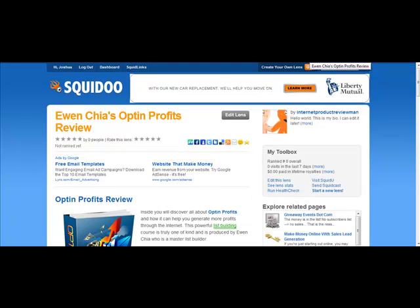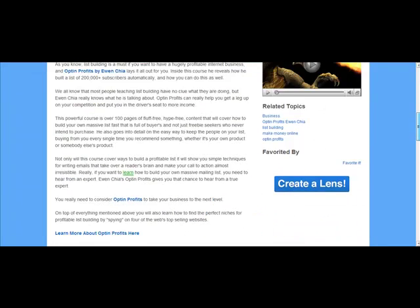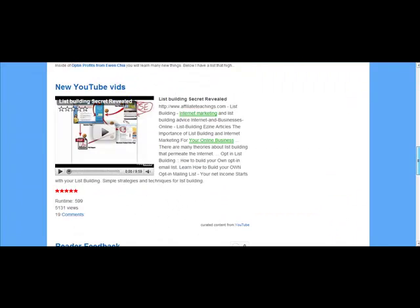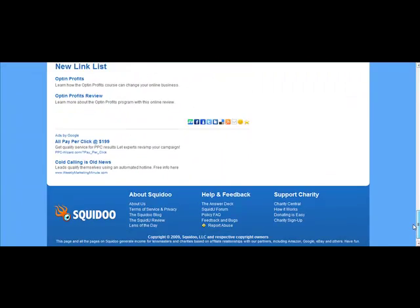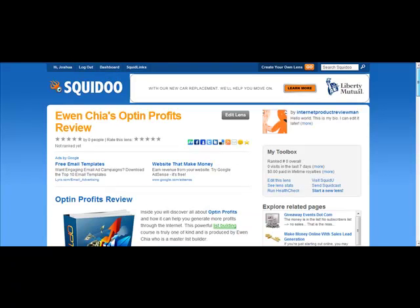If it does not show up right away, make sure you go back in and republish it. After you get it up there, browse through it and make sure the links seem to be working. If you click on a link, it should take people straight through to your affiliate link to the actual product page.